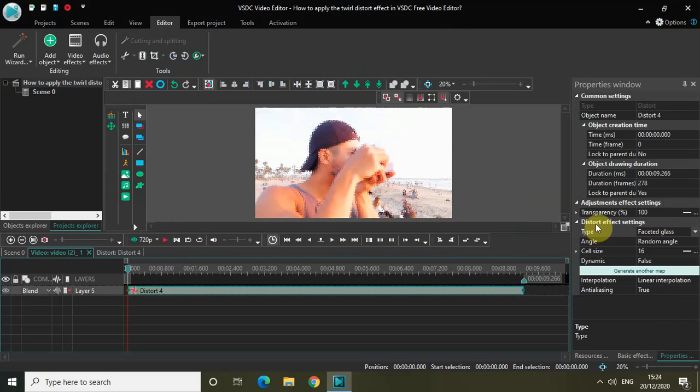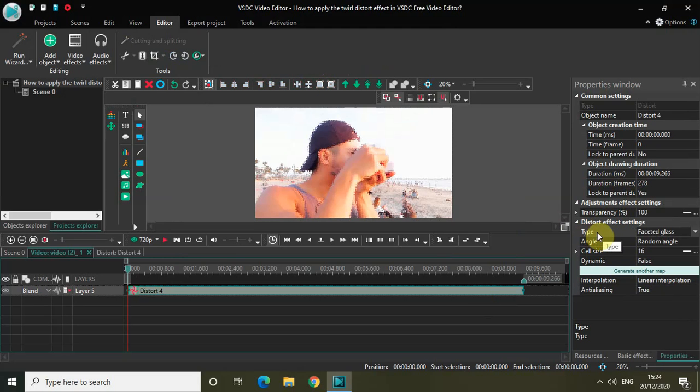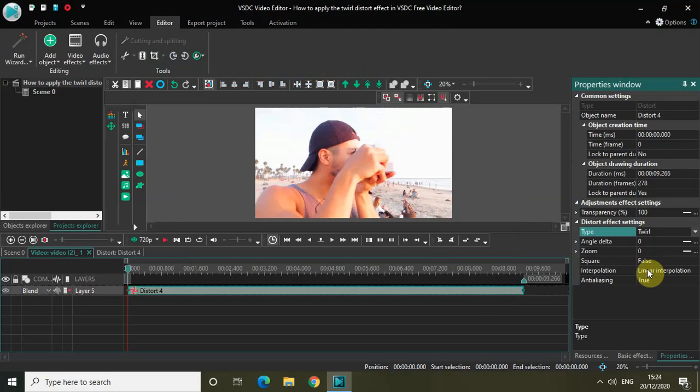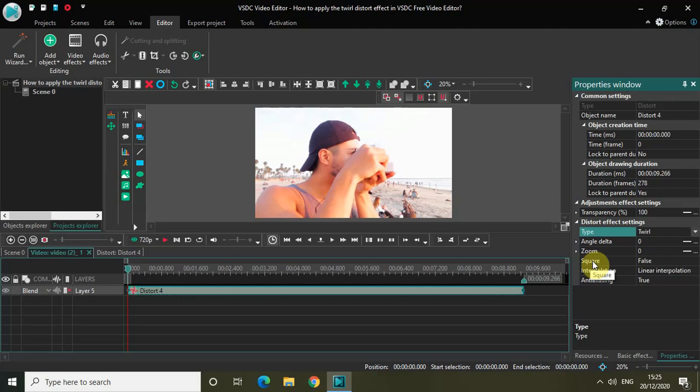Now look inside the Distort Effect settings which is present inside the Properties window. As you can see, the first option is Type, and currently Faceted Glass is selected. Click on the drop-down list and select 12. The options related to the 12 Distort Effects are Angle Delta, Zoom, and Square. Using these options, we will apply the 12 Distort Effect.